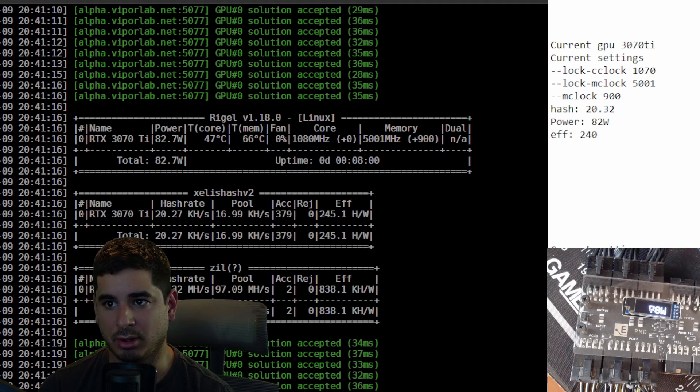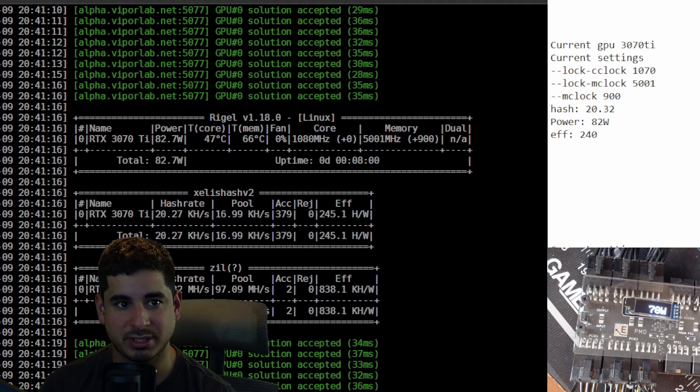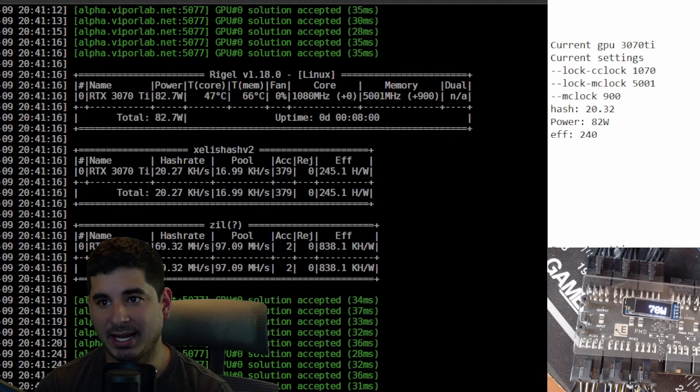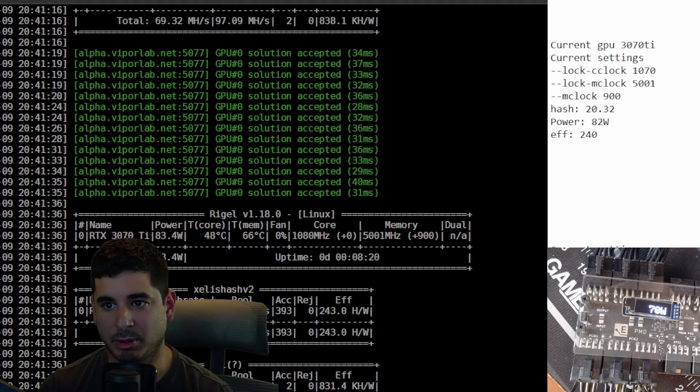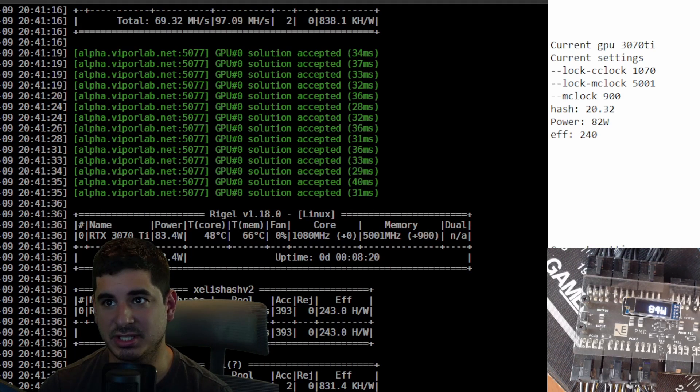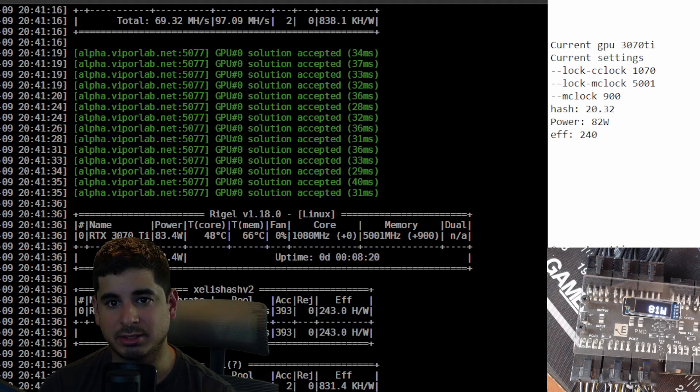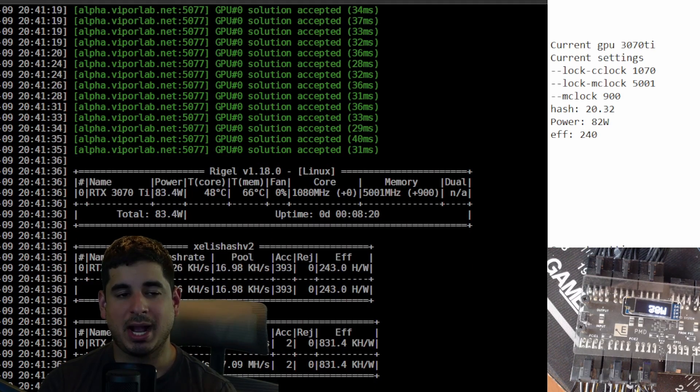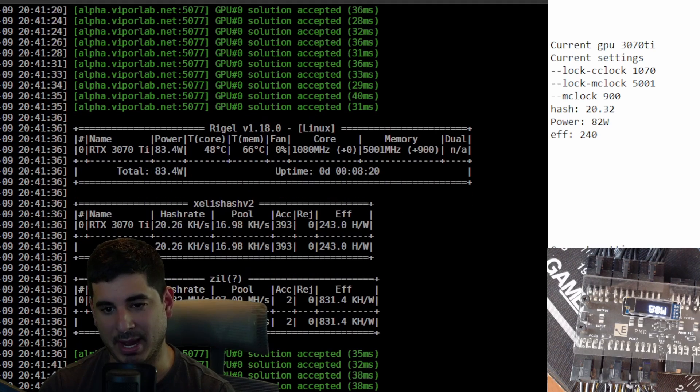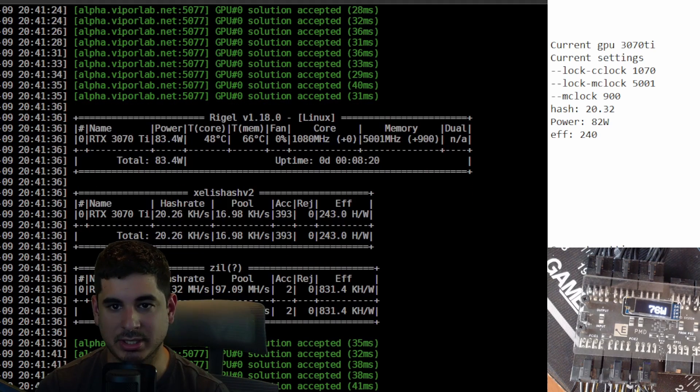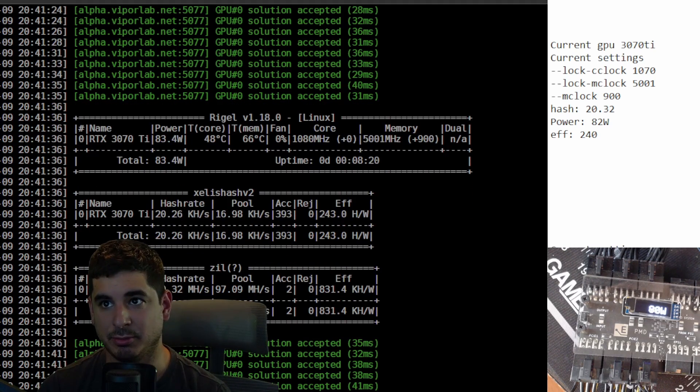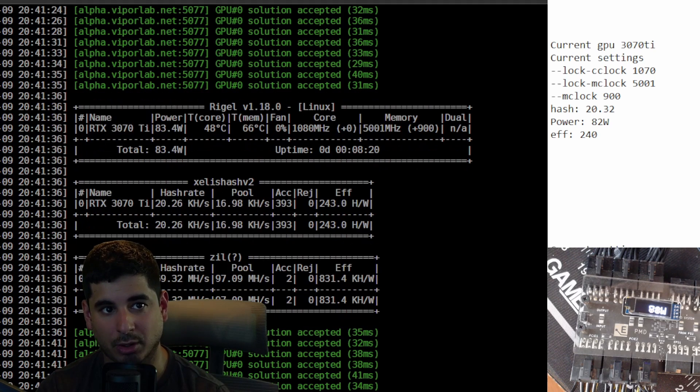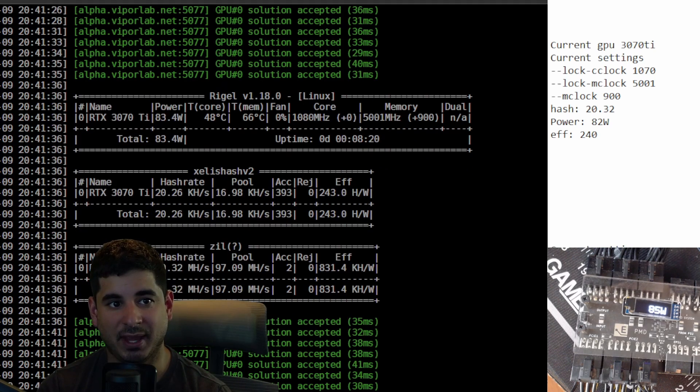Then I dropped the locked core to about 1410 and I didn't really notice much of an efficiency change. So then what I tried to do was I tried to drop this thing down dramatically. I was like, well, what does the 3070 Ti do? So I dropped this thing down to about 1070 on the core clock.